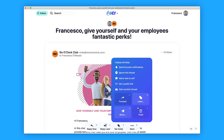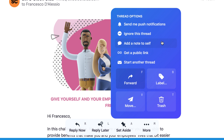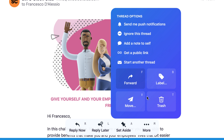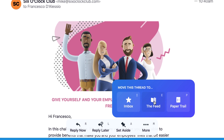If I press M for more, I can actually move the email to a relevant location in case I accidentally put it in my inbox. I can ignore it, add a note to myself, get a public link to it, start a thread, label it, or even forward it.